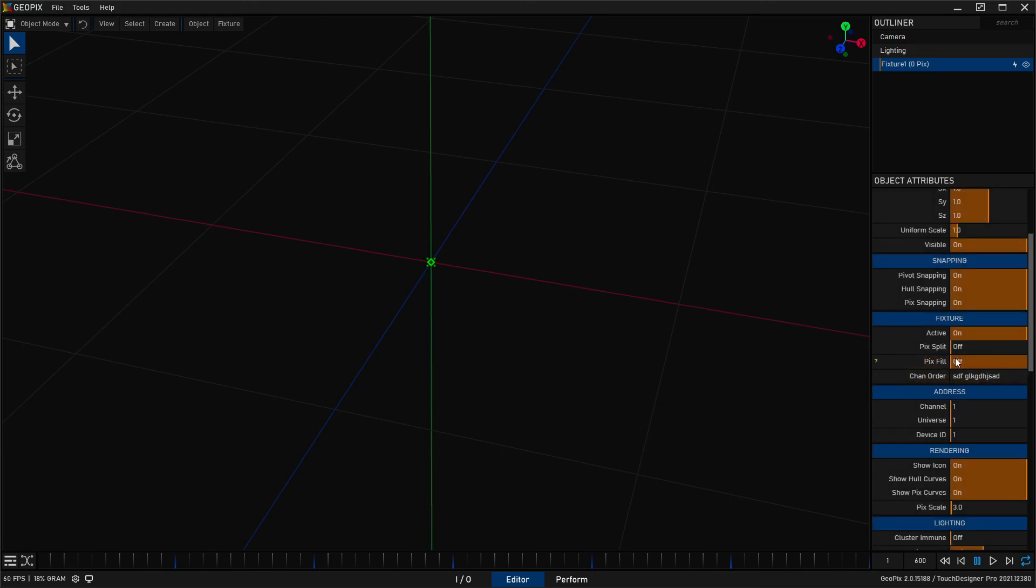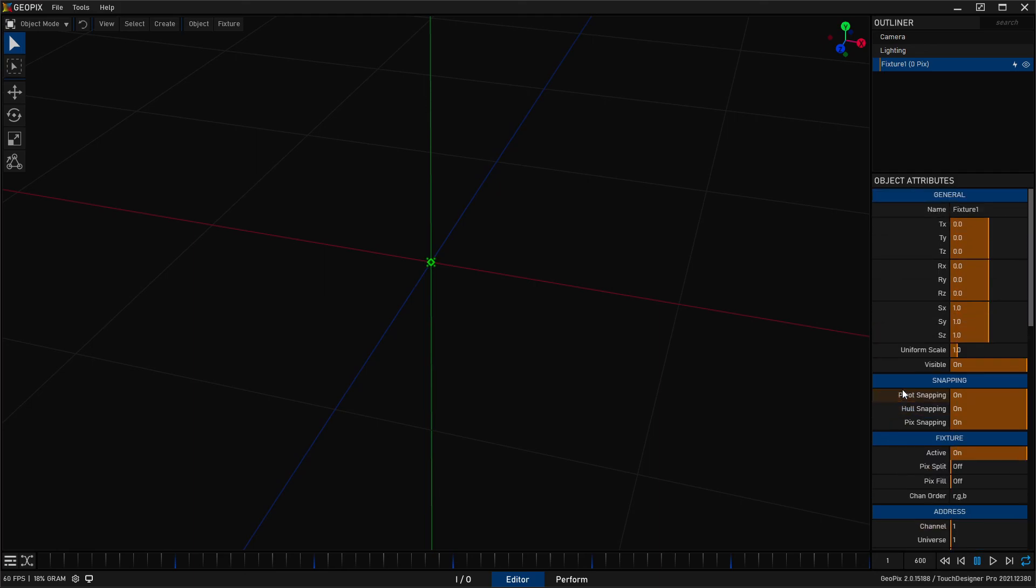Now that might not work in GeoPix, but just keep in mind that some string parameters let you, but the name parameter is a special parameter. And it will basically keep you from getting wonky with the names.